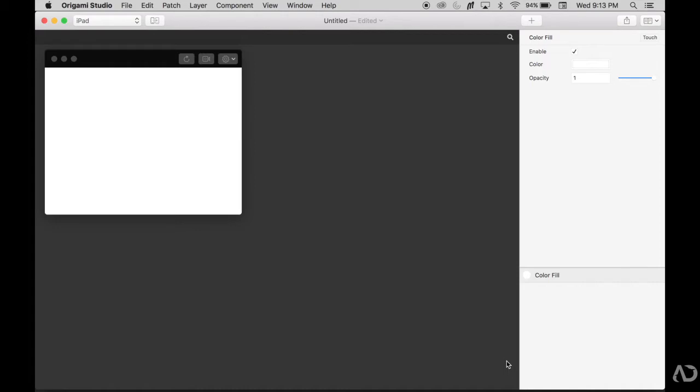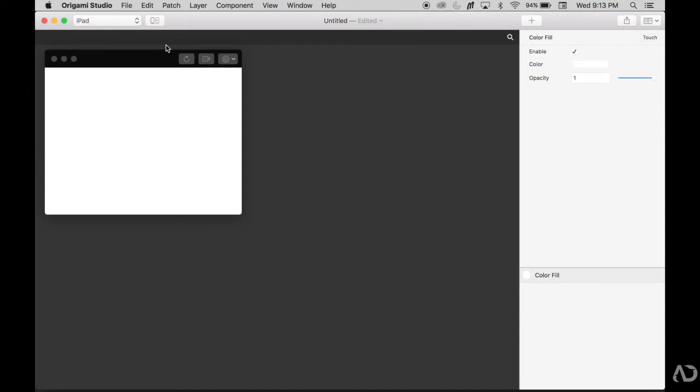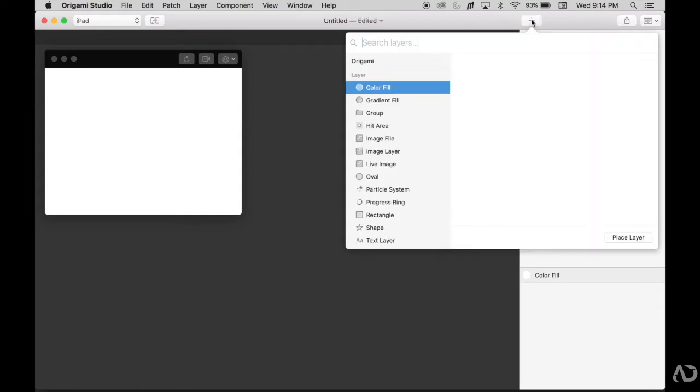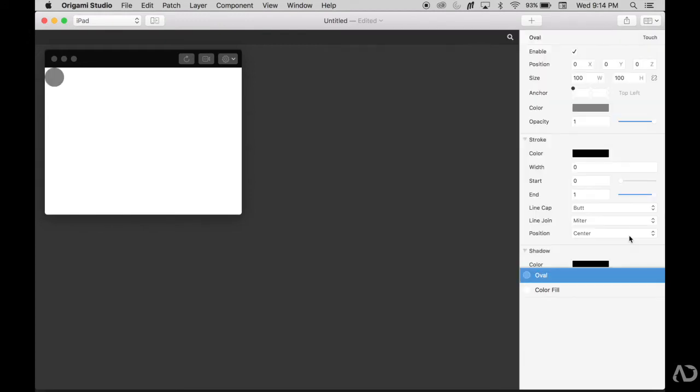To get started, I'm opening up a brand new Origami file and setting the prototype to iPad. I'm going to add an oval to the screen. First I'm going to go over to this plus button and click it, then select oval and place the layer in the prototype.